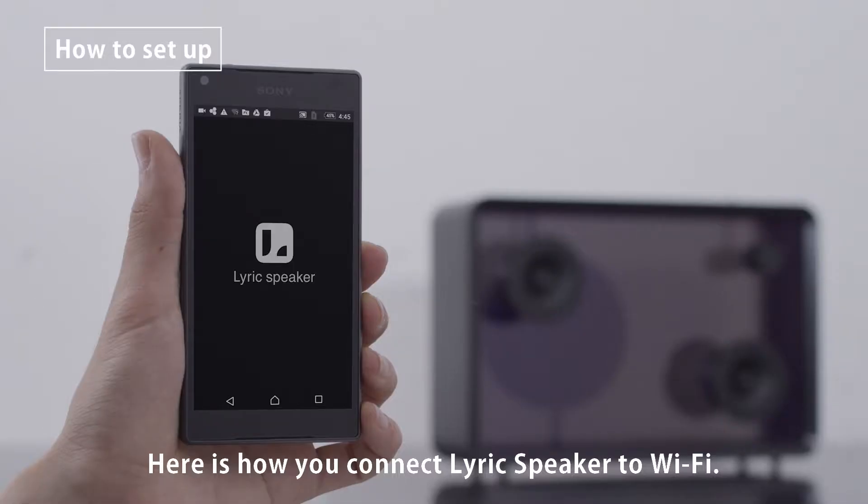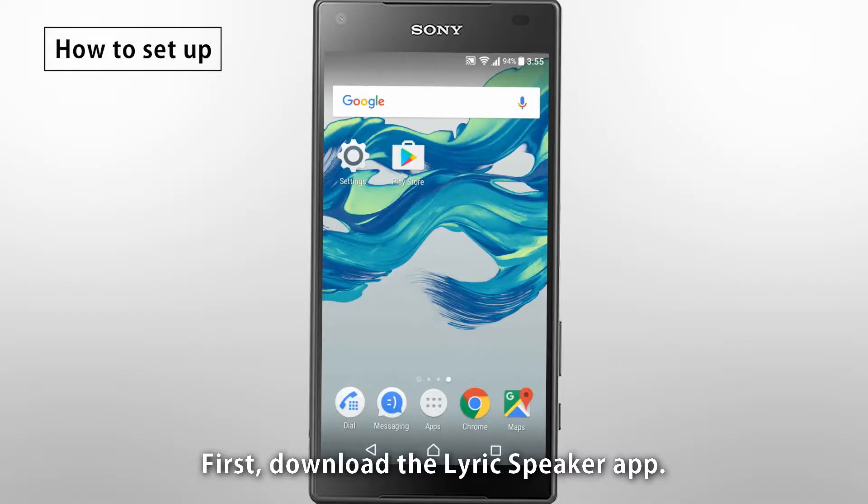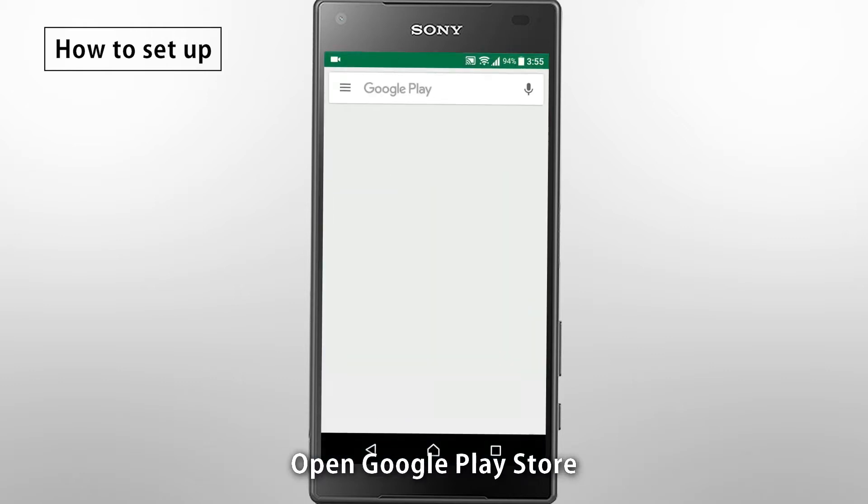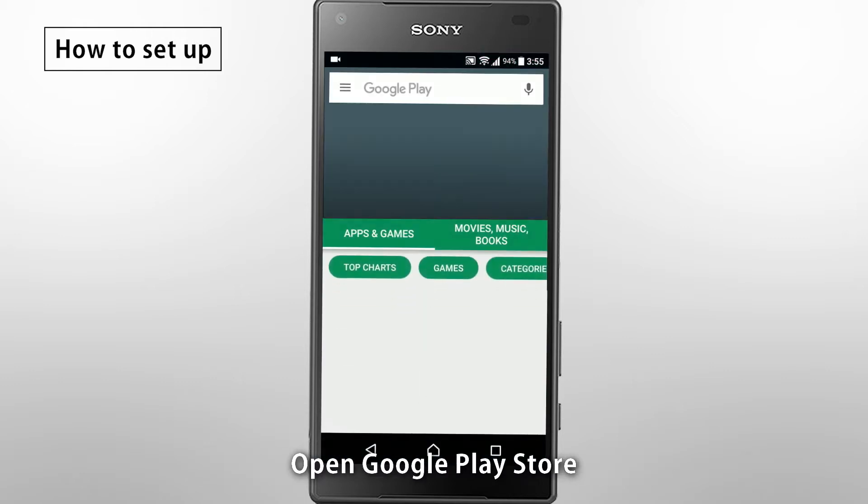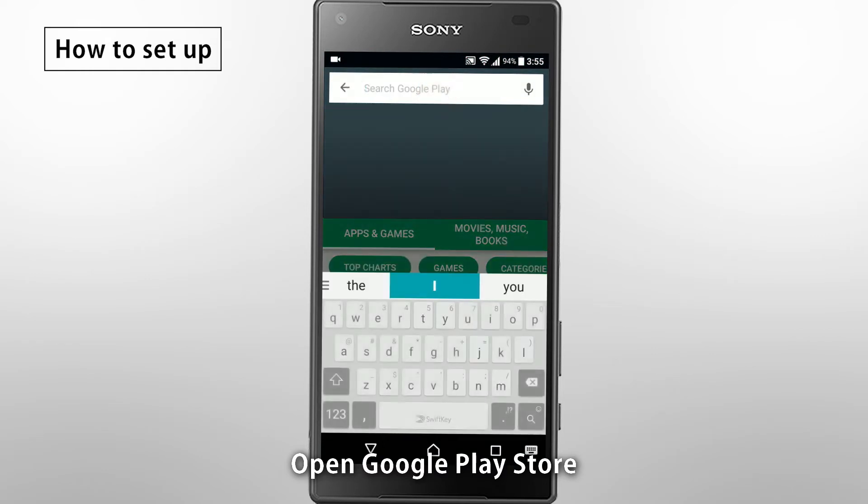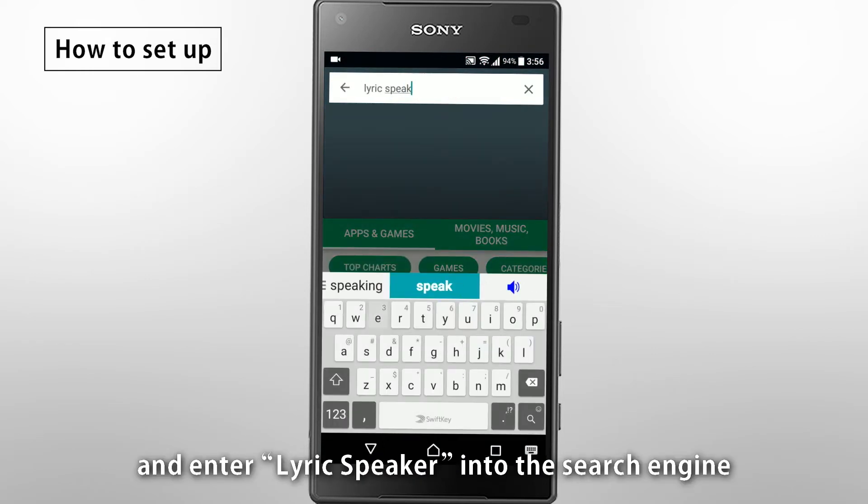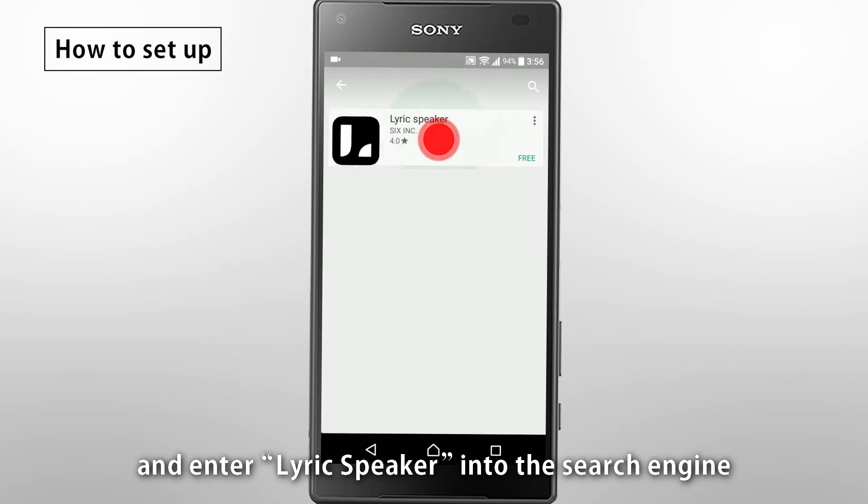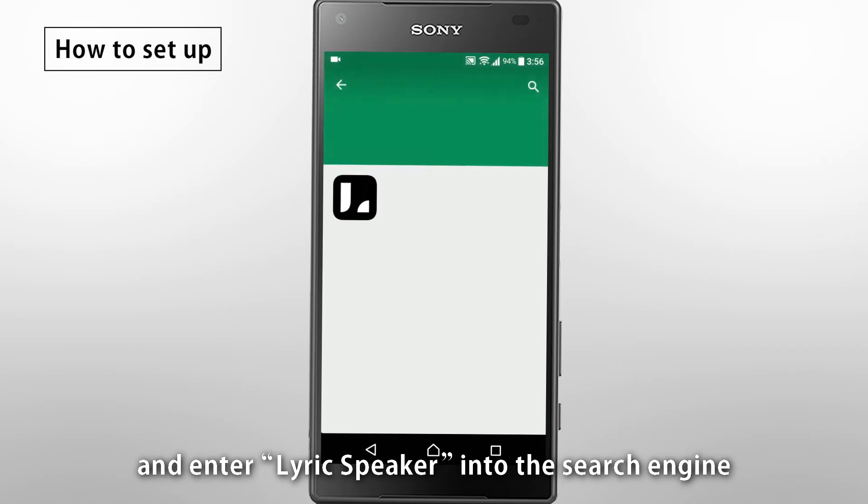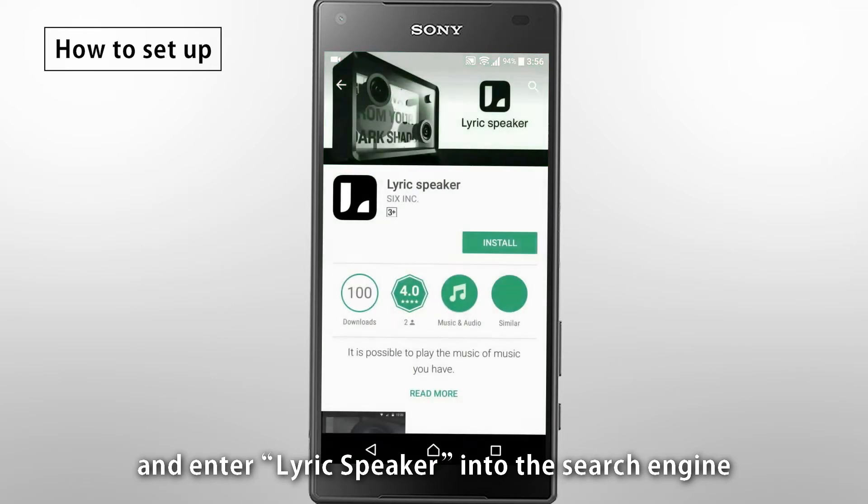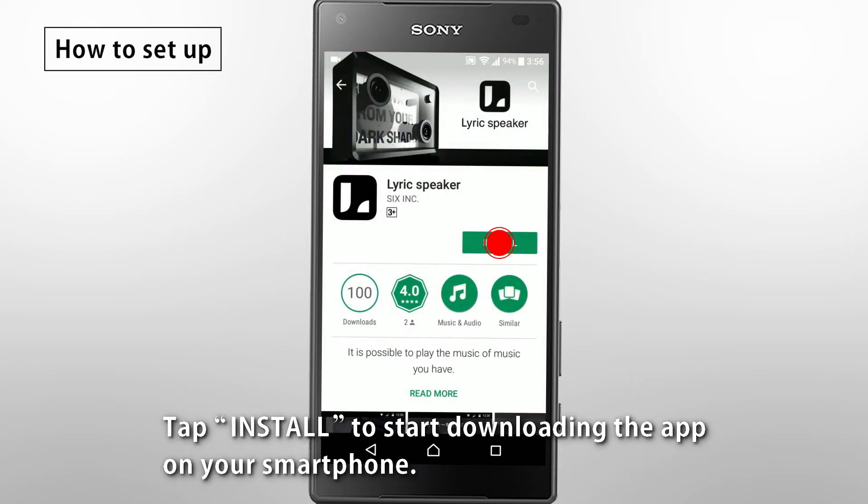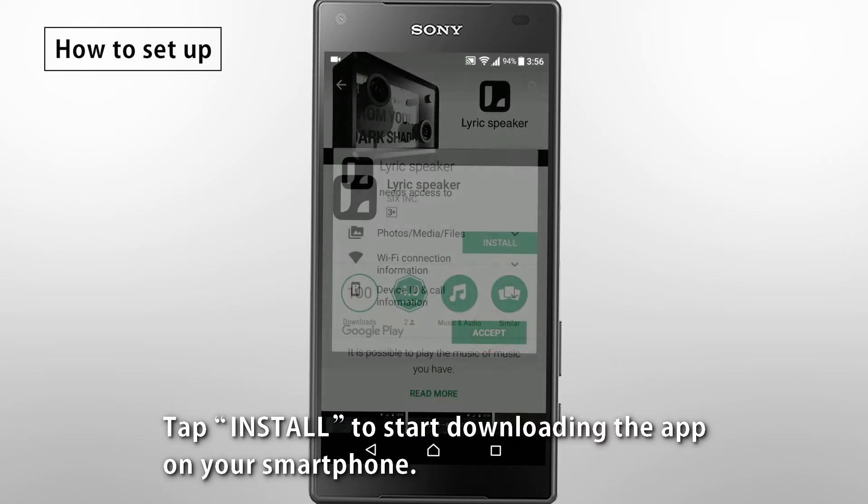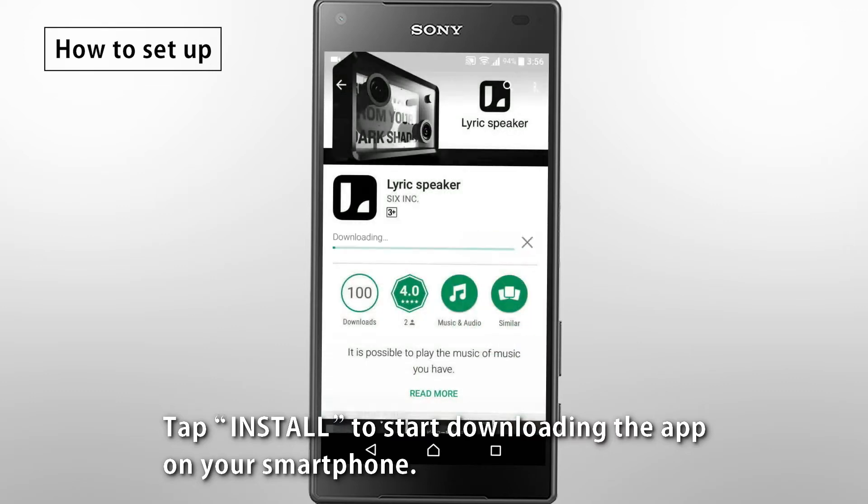Here is how you connect LyricSpeaker to Wi-Fi. First, download the LyricSpeaker app. Open Google Play Store and enter LyricSpeaker into the search engine. Tap Install to start downloading the app on your smartphone.